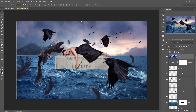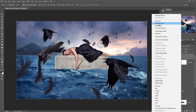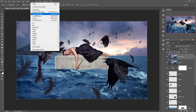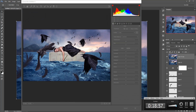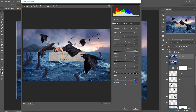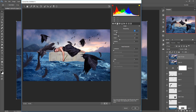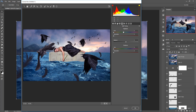Duplicate this layer and go to Filter, click on Camera Raw. Play with the color — increase the saturation, this is very important. Go to Sharpness and increase the sharpness. Go to Split Toning and make yellow in the lighter areas and blue in the darker areas.